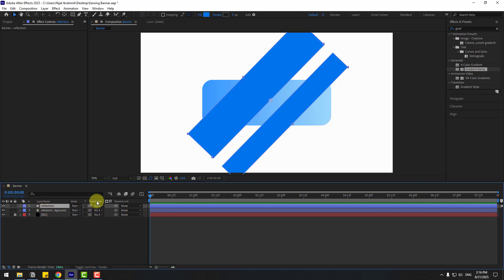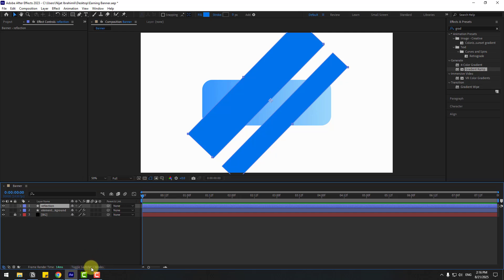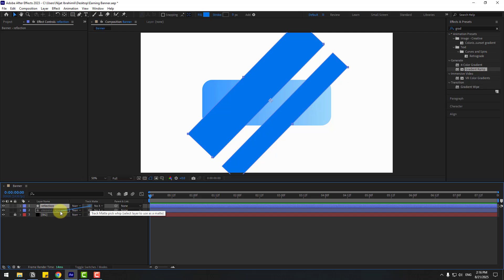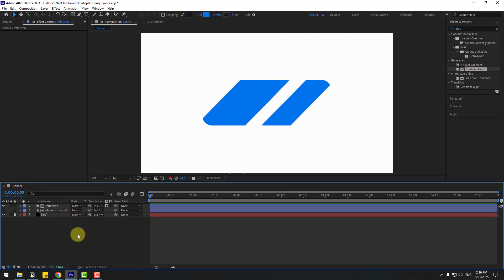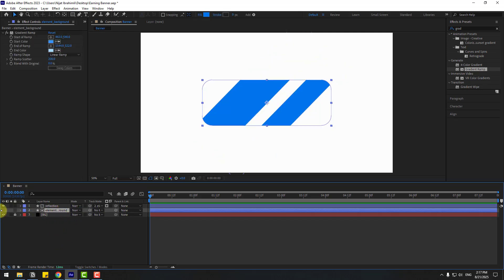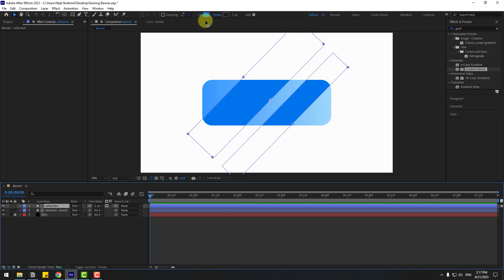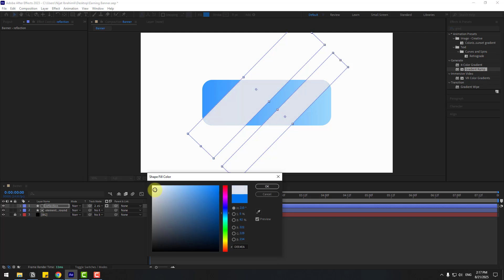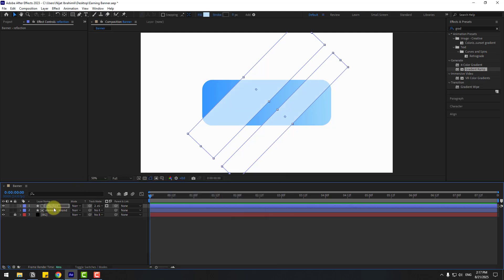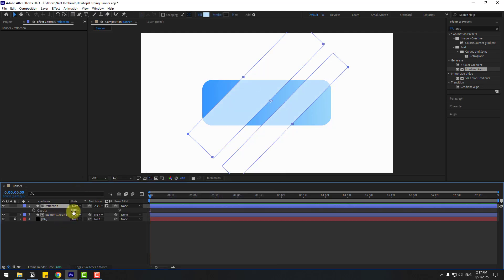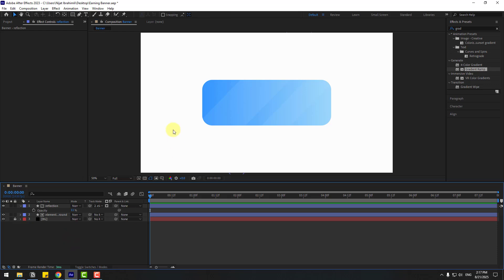Select 'reflection' and go to Track Matte. If you don't see this part, click Toggle Switches/Modes. Set the Track Matte to link to the element shape layer and select the 'element background' shape layer to enable it. Then select reflection, go to Fill, choose white, then change to blue with Multiply blend mode. Press T to open Opacity and adjust it.